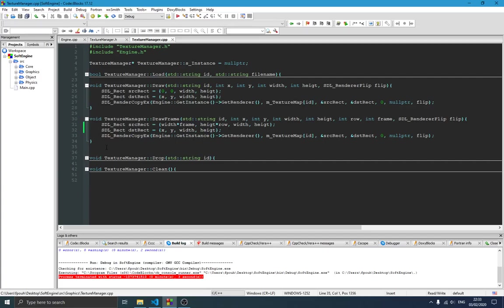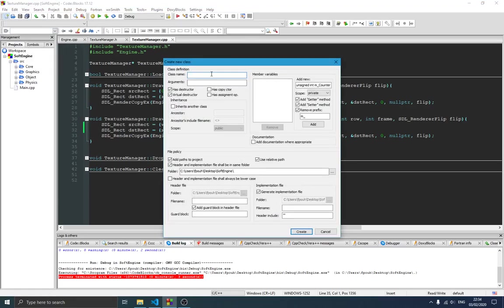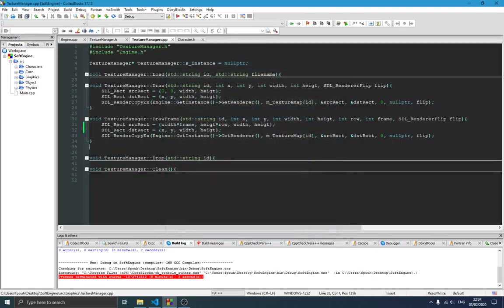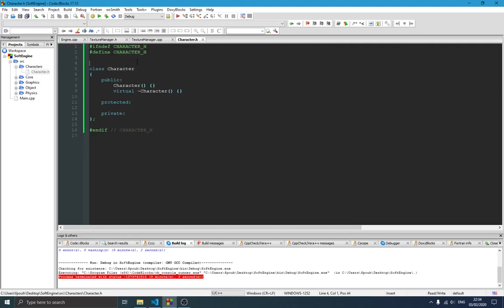In this video we're going to start with animation, but first we need to create our player. We're going to create a Character class, which will be the parent class of the player, because all characters in the game — players or enemies — will inherit from Character. We'll create a new class called Character and save it in a new folder called 'characters'. It's only a header file because it's going to be an abstract class.